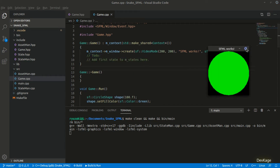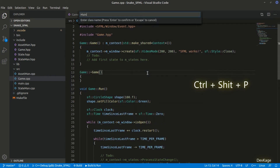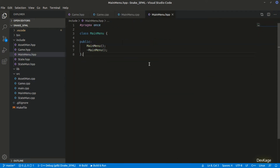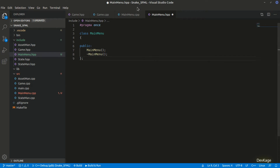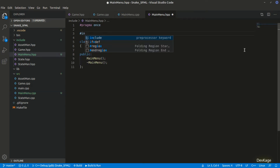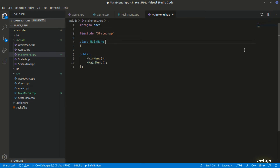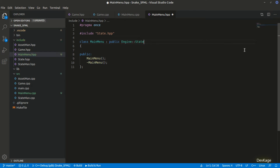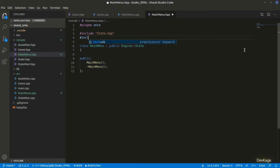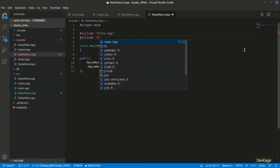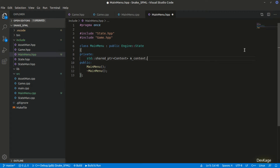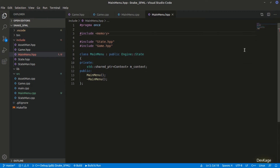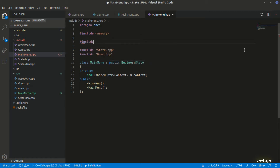We'll start by creating our first state: the main menu state. I'll create a new class named MainMenu, which will create the source and header file. Since MainMenu is a state, in the header file I'll first include state.hpp and add the State class as a public base class. Next we need to add a shared pointer to a Context object as a private member, so I'll include game.hpp. This member will be m_context, and for shared pointer let's add the memory header.